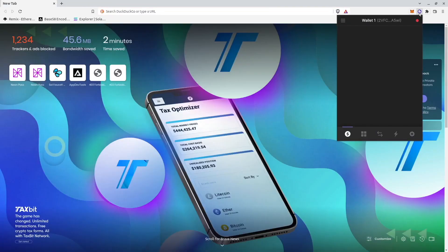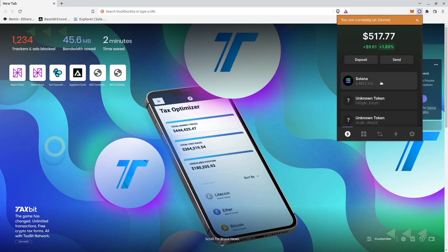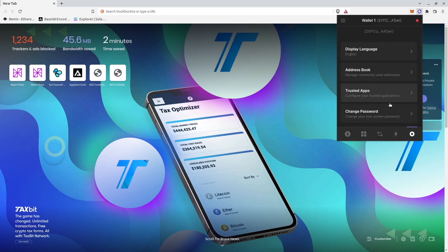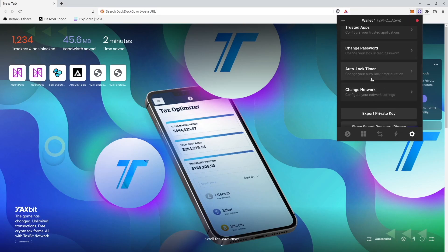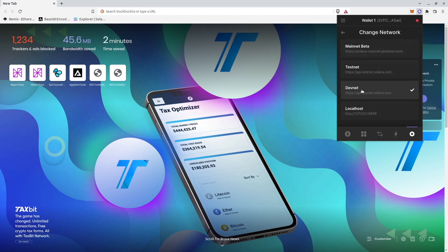Phantom wallet should be connected to DevNet also. Yes, it is connected to DevNet, but this DevNet is Solana DevNet, where our Neon EVM is deployed.